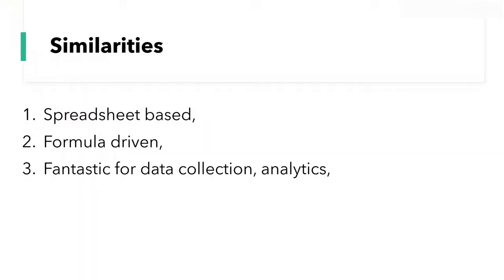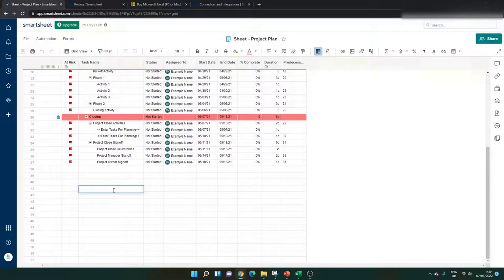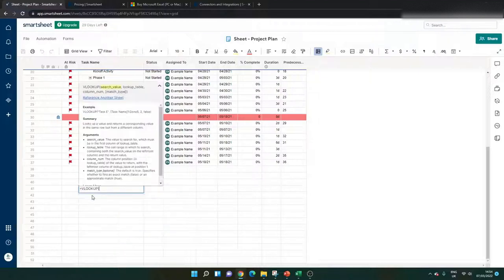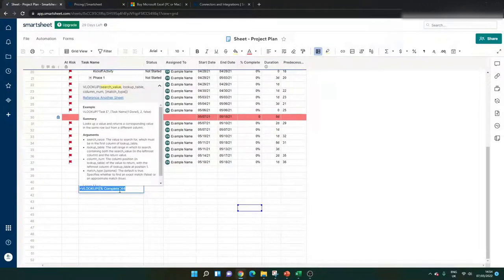Next up, number two: both tools are formula-driven. A lot of the benefits of working in Smartsheet or Excel is that you can use formulas to automate your processes and save yourself some work. In Smartsheet, formulas work in a very similar way — you go into a cell, start with equals, and it works with very similar semantics. A VLOOKUP starts the same way: equals VLOOKUP, with your search value, lookup table, and column number. In Smartsheet they are known as functions, not formulas, so do bear that in mind.